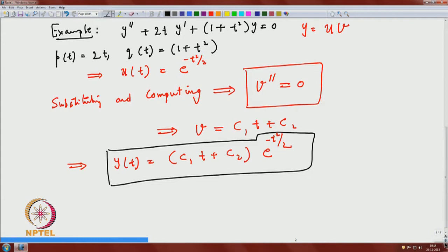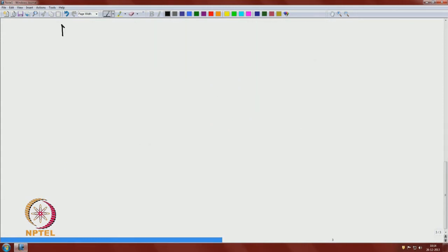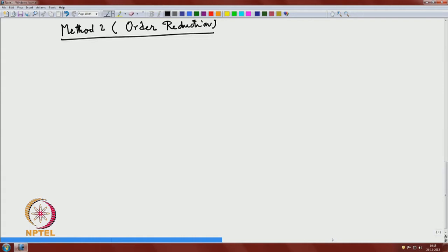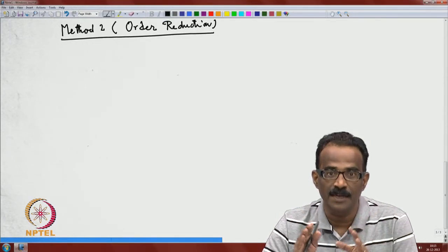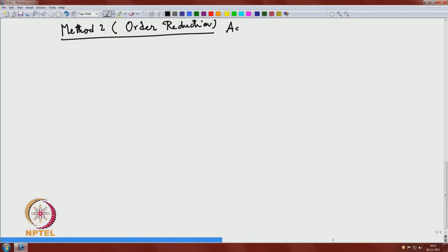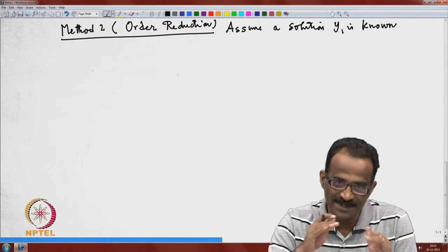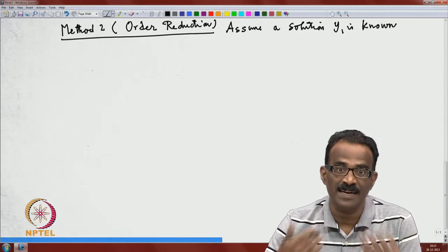I will now go to the next method. Method 2 is called the reduction of order. This method is quite good, but you have to pay a price: the idea is that you need to know one solution already. If you know one solution y₁, it gives a systematic method to find the second independent solution by reducing the order of the equation.